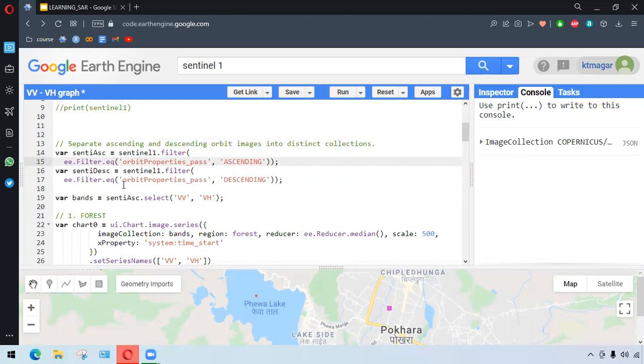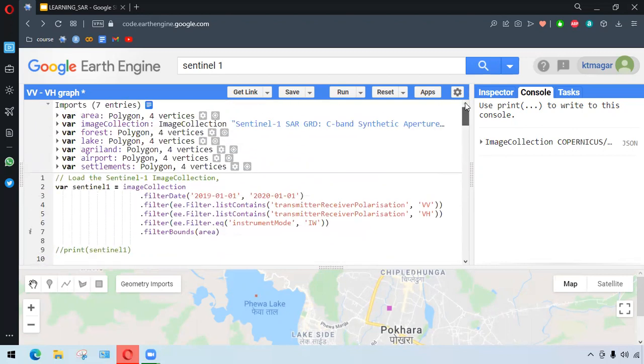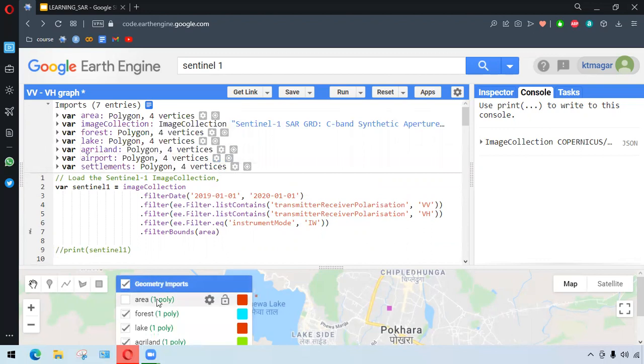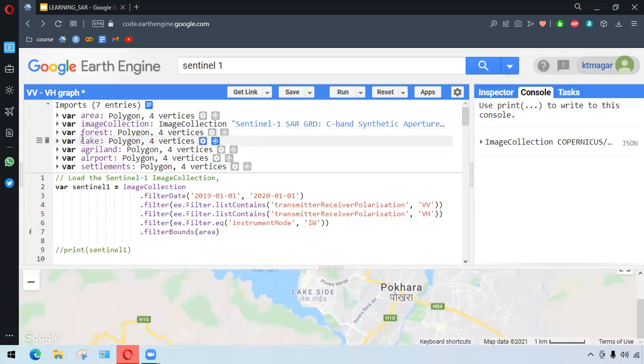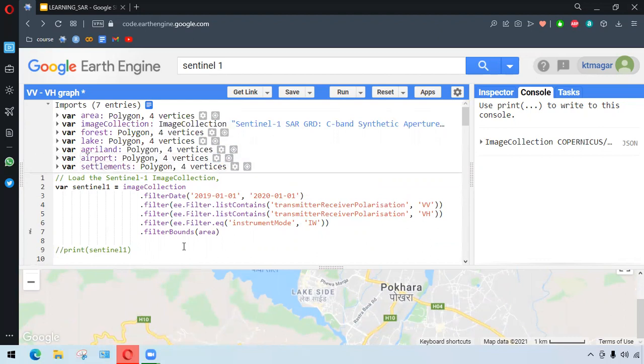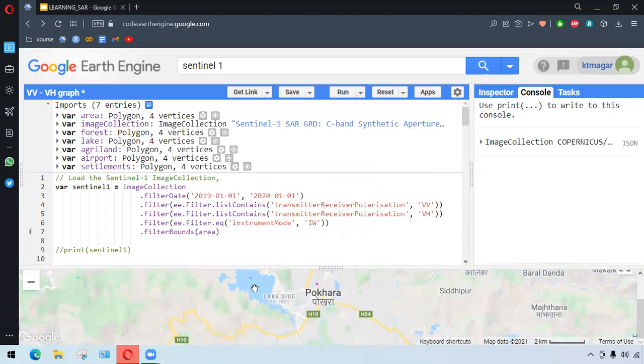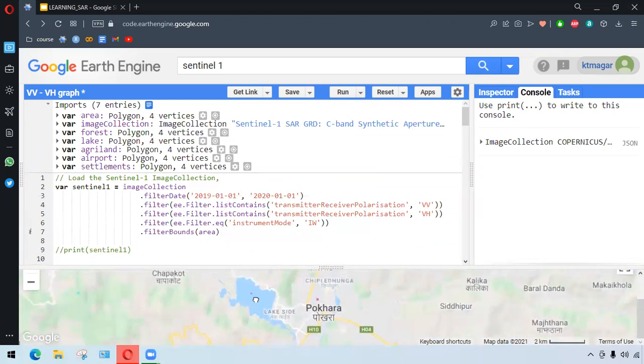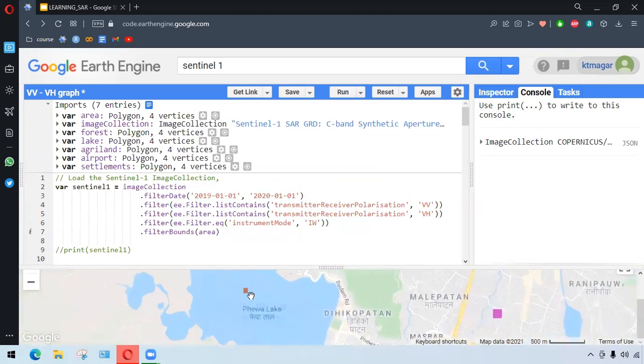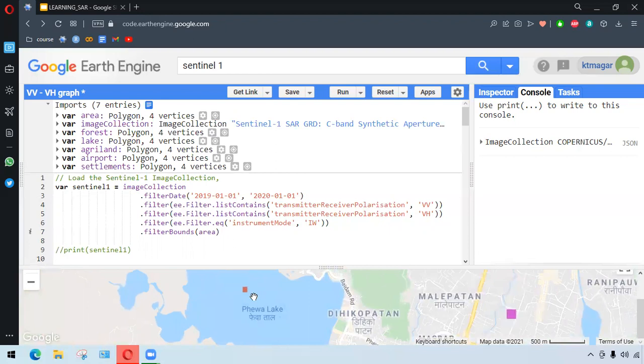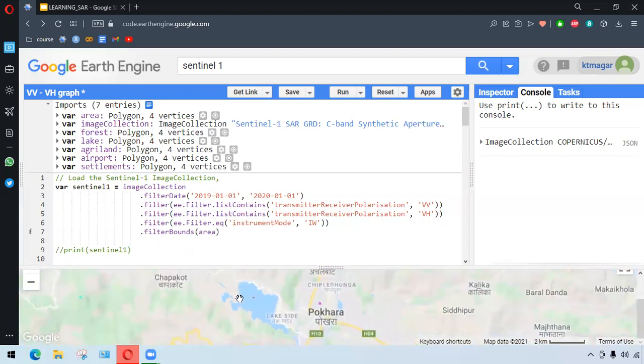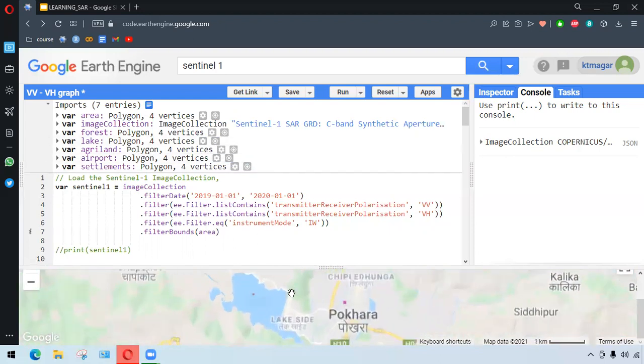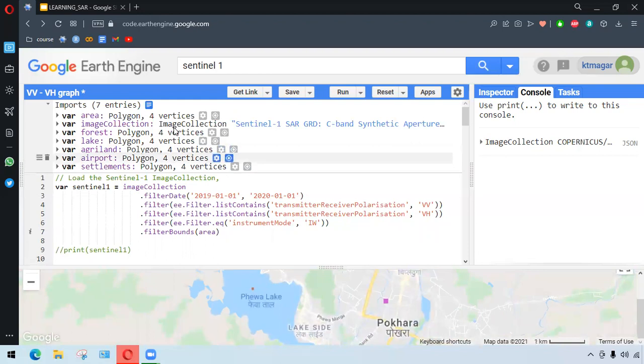We start building the chart. We have already done this process of making small boxes here. This is all done from geometry inputs. I have done it from forest, lake, agricultural land, airport, and settlements, and the list goes on. For this purpose here, we have some lakes here. I want to share that these places are from Nepal, somewhere from Pokhara.